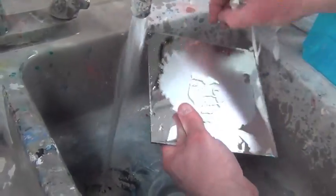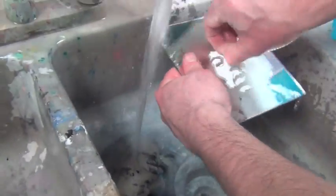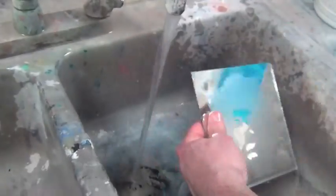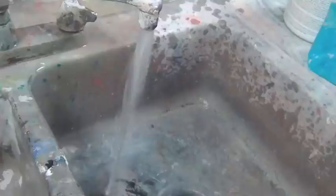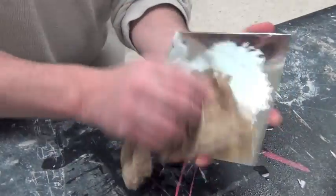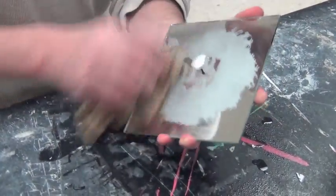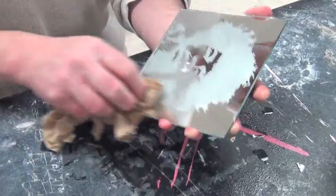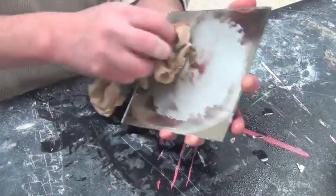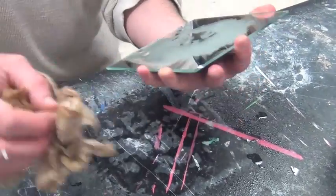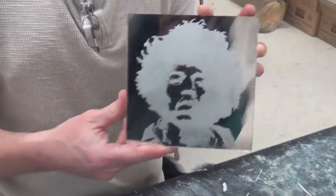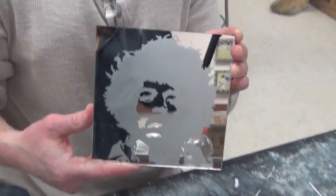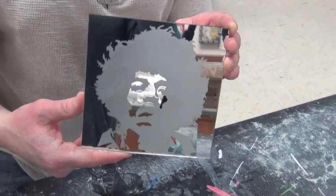Let the water run over it and remove your contact paper while the water is running and you have the mirror under it. Once you have completed that step, clean your mirror with Windex. Voila, there you go. You have completed a mirror etching.